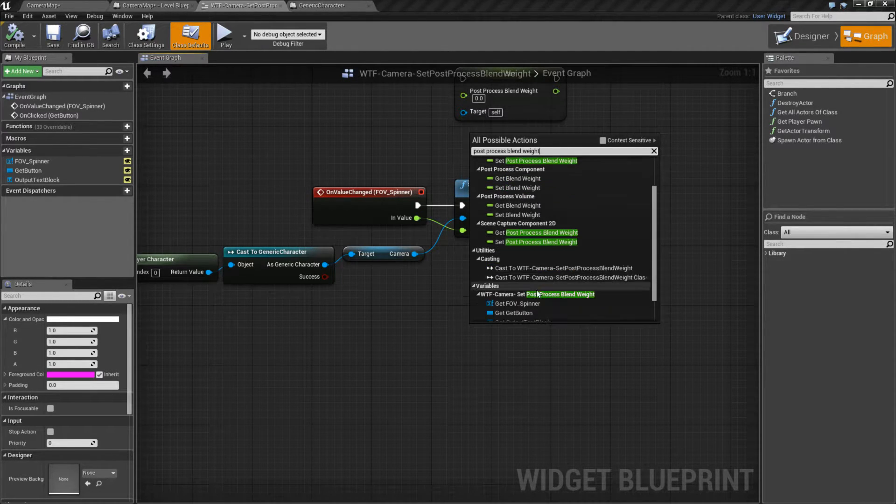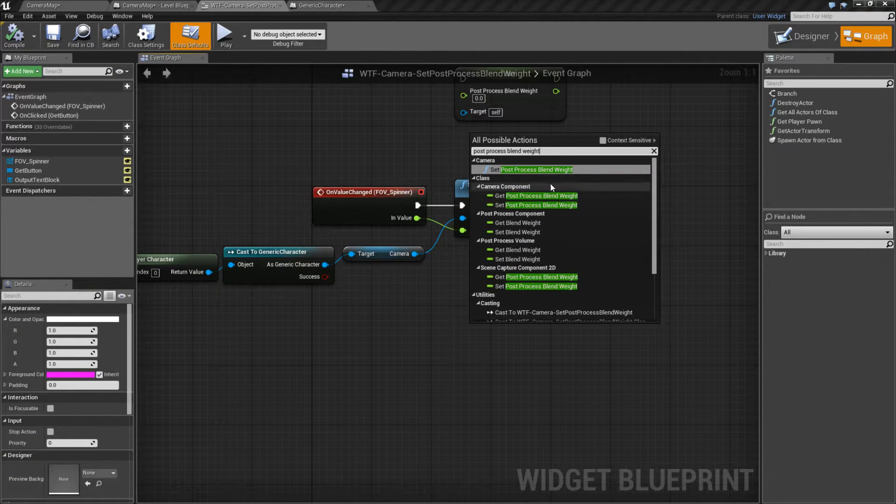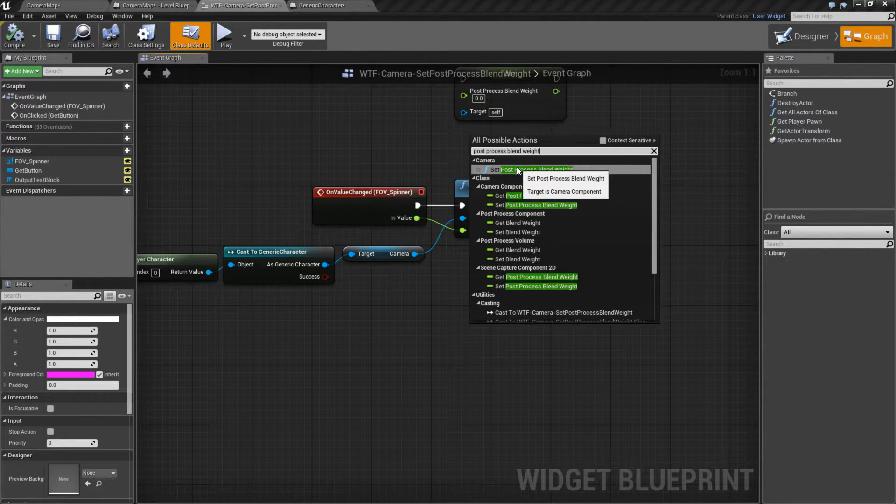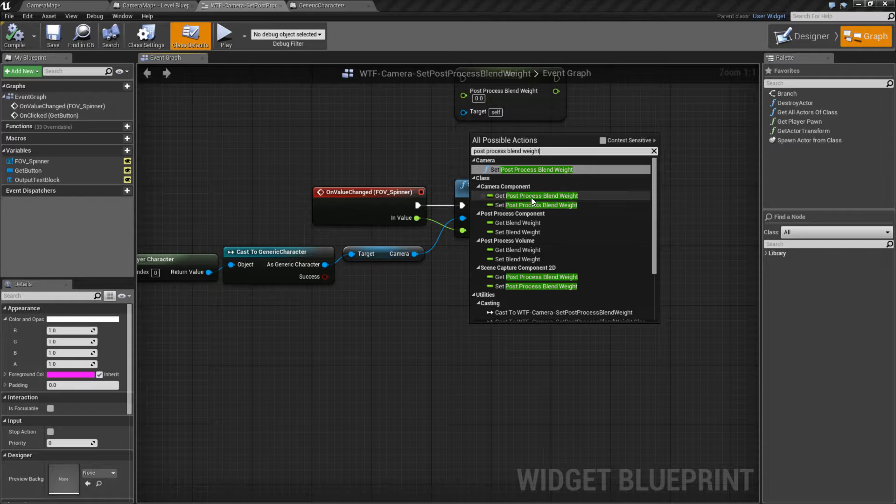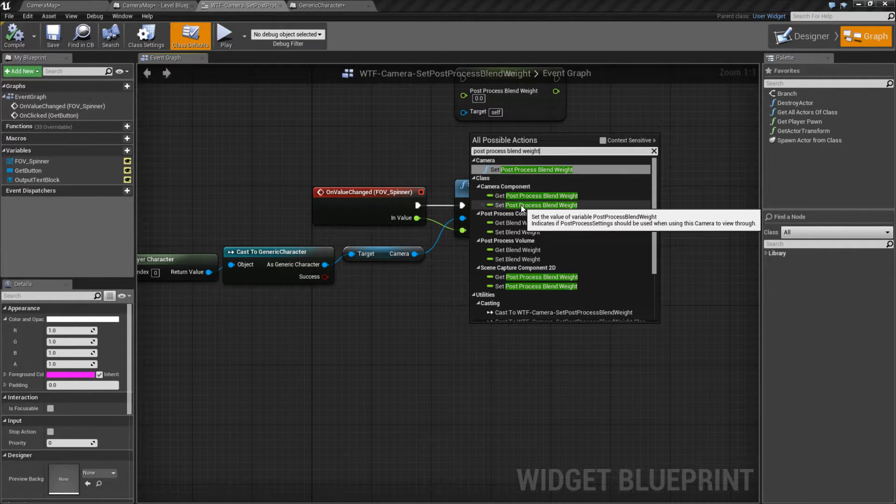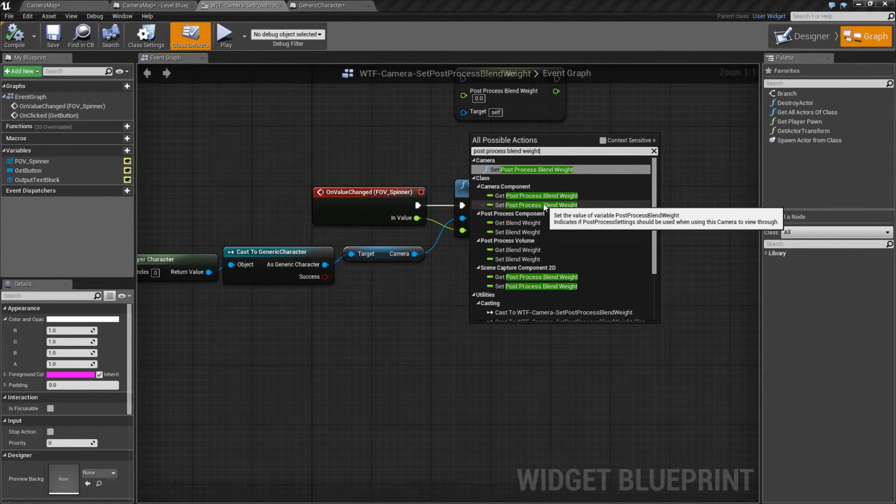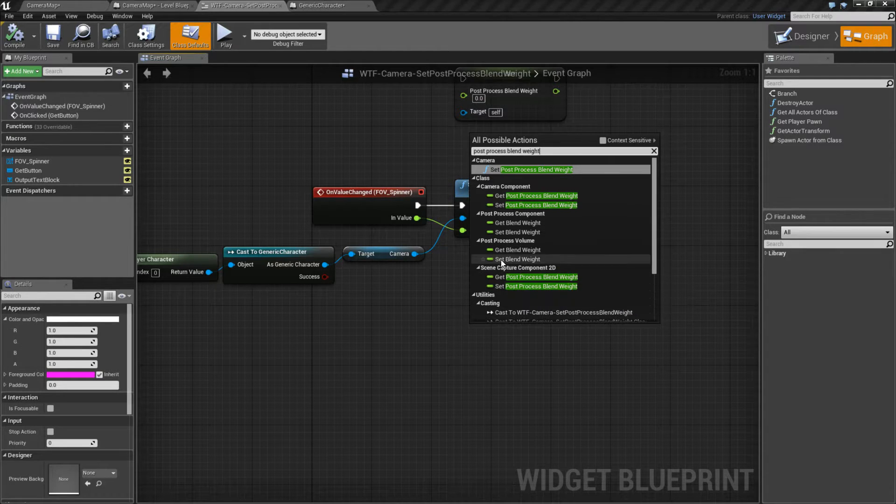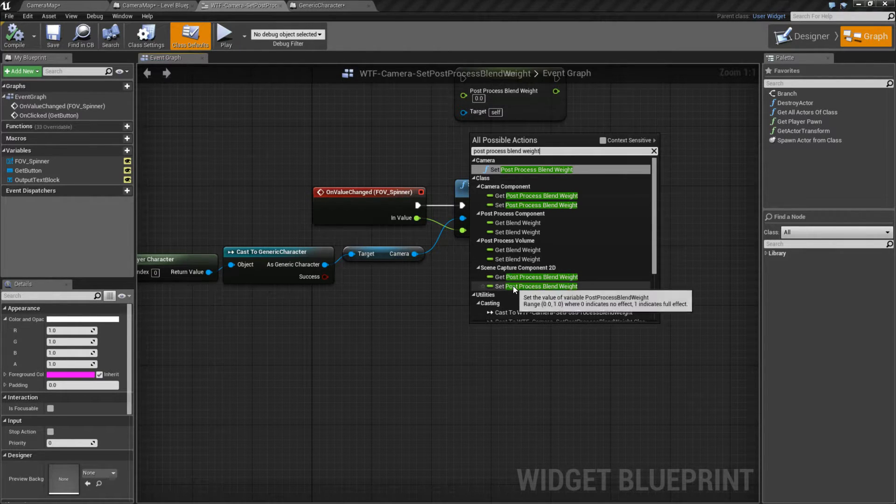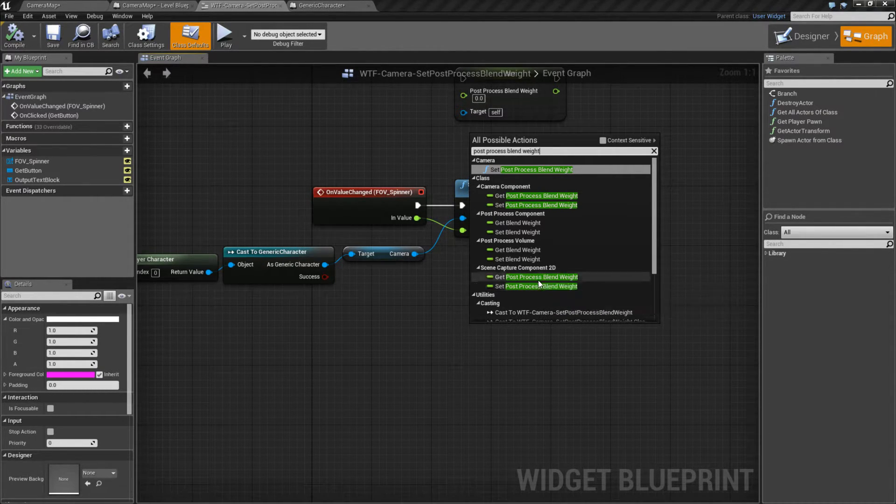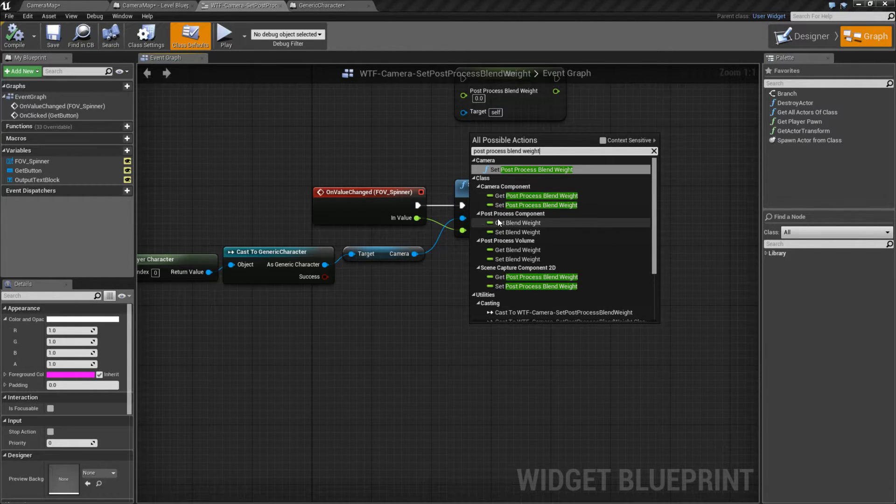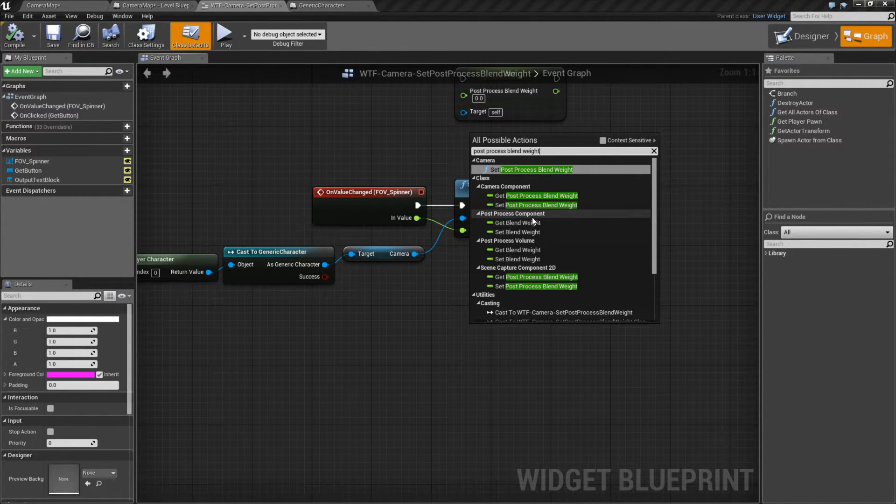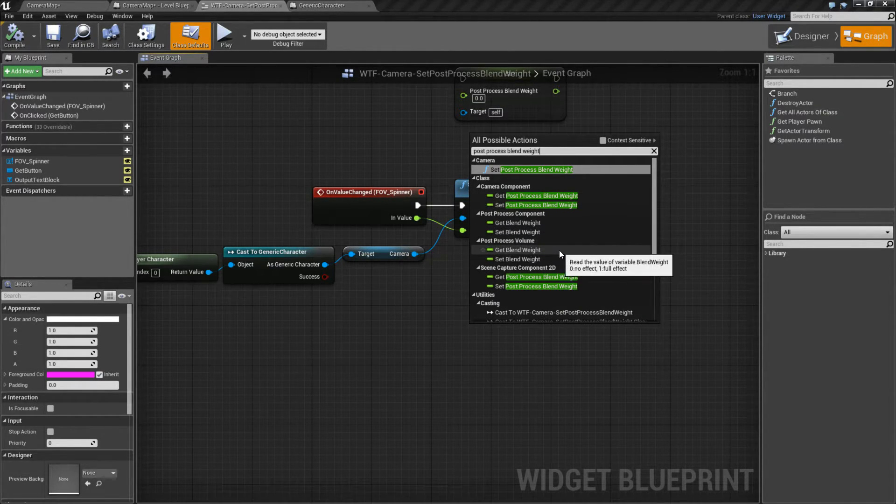You'll actually find a couple different versions. We have the version I'm using, which is just a function that calls on the camera component, the set post process blend weight node. But then you can also see the scene capture set post process blend weight. And there's a few other ones in here such as the post process component itself, and a volume.